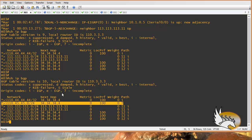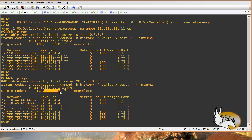The 'E' origin code stands for exterior gateway protocol. We do not see this in use these days, so I'm not going to talk about that.